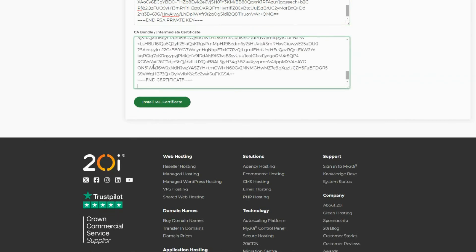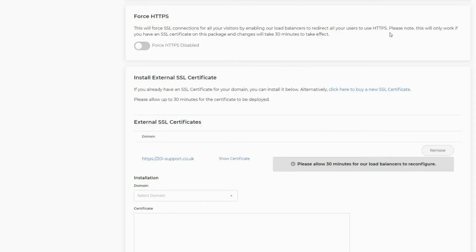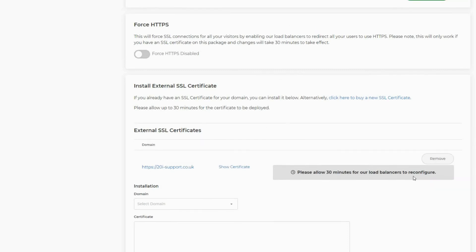Once you're happy, select install and the certificate will begin working after 30 minutes. If you encounter any issues, feel free to reach out to our support team who are always happy to assist.